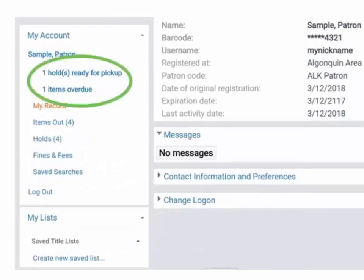This bolded portion of the navigation pane displays alerts related to your account. For example, I have a hold ready to pick up and an item overdue.